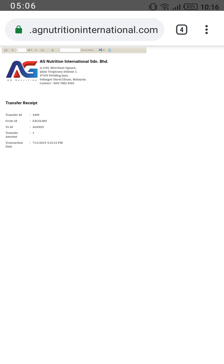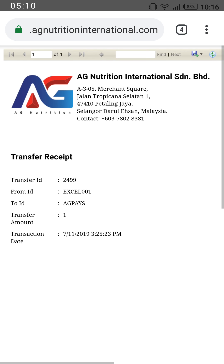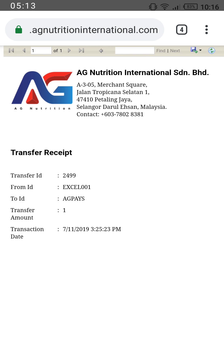After receiving the receipt, you can take a screenshot or print it — it is in a printable word form — and then get your cash in hand. For countries where we haven't officially registered with banking systems, this is how withdrawals are made. The receipt shows AG Excel 001 sent money to AG Pays, the transfer amount is one US dollar, with the date and time of the transfer. Thank you very much — feel better, look better, and live better with AG Nutrition International.